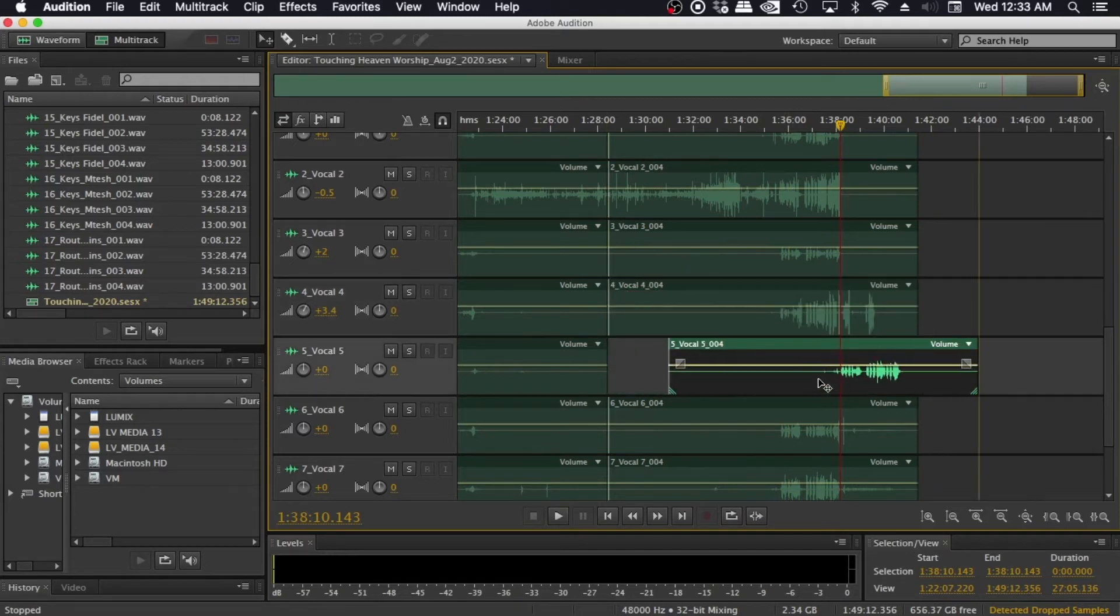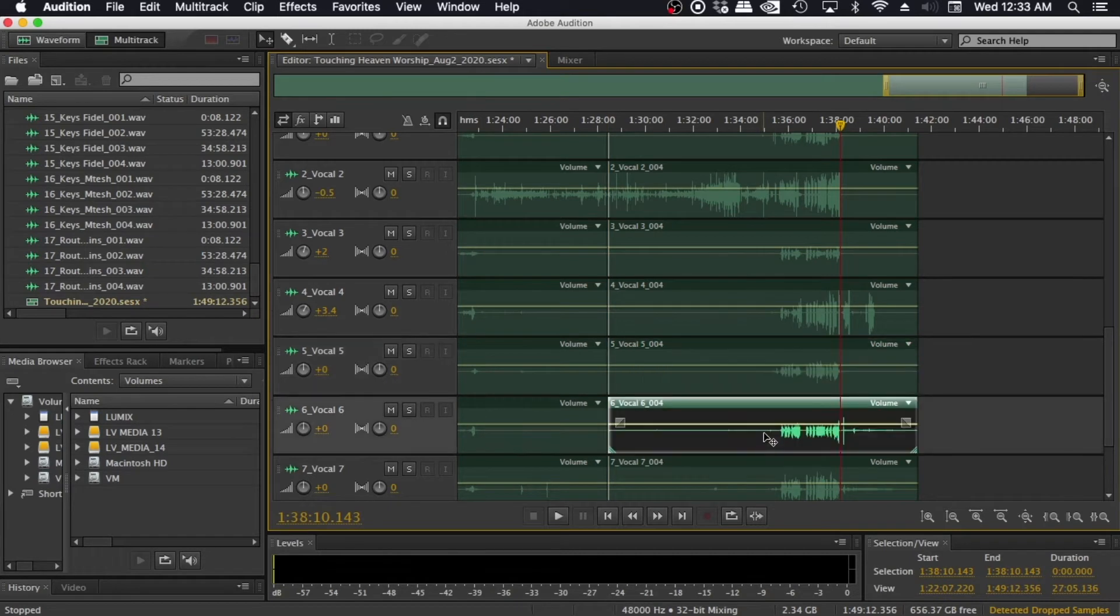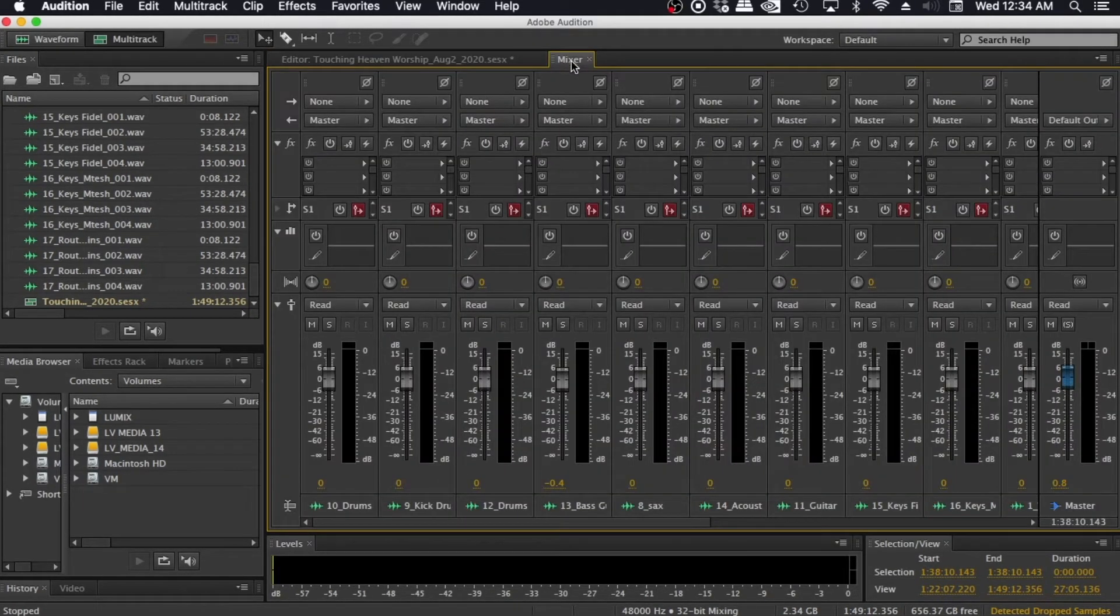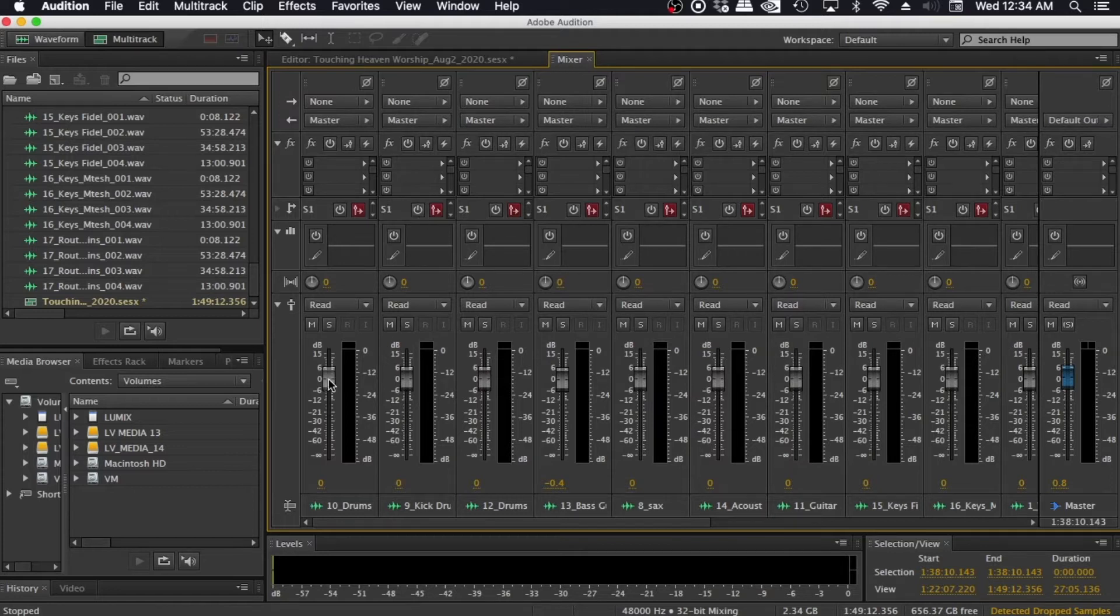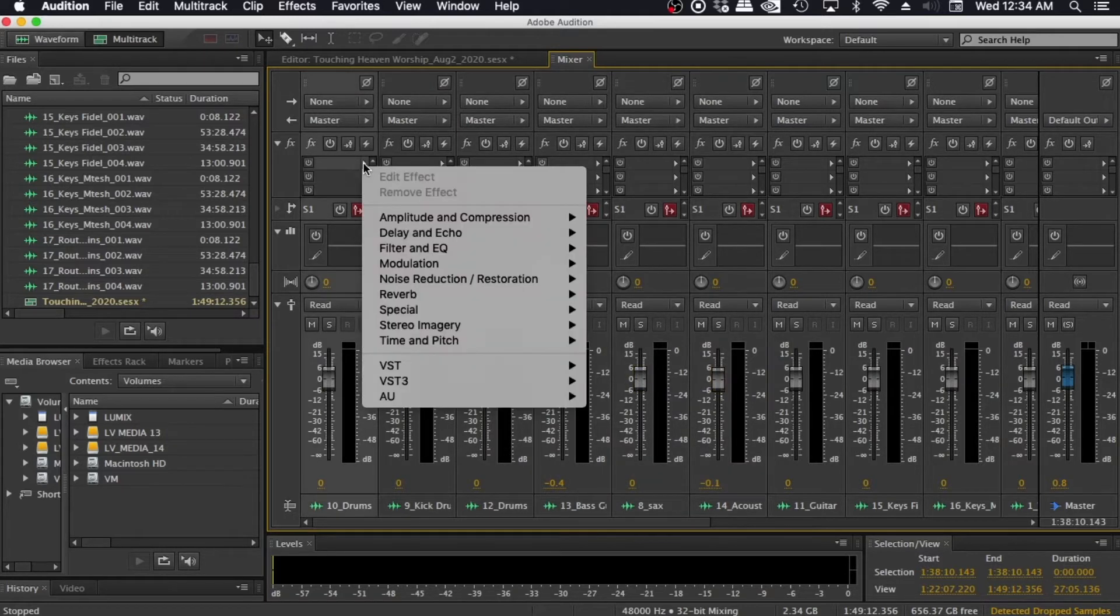The mode that you're going to be in most of the time as you're mixing is called the mixer mode. And it is in this mixer that you're going to be able to adjust the levels using the faders and it is also where you're going to be able to apply all your effects in this section of the mixer.